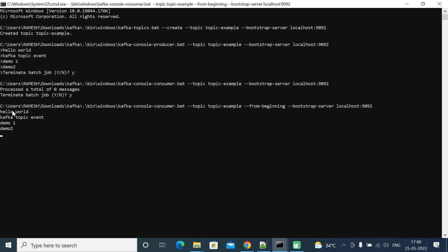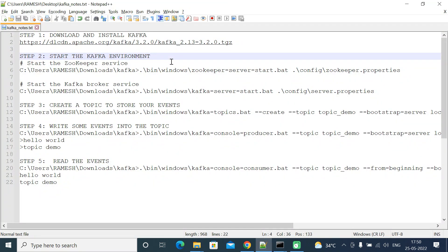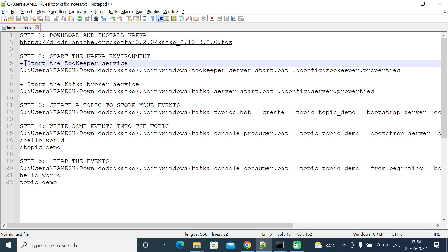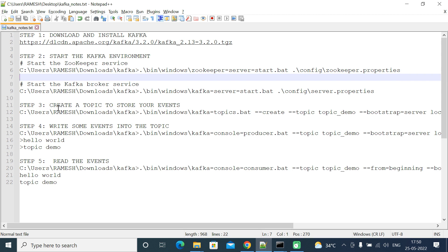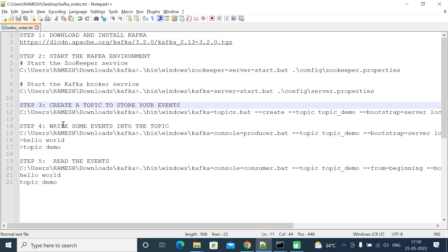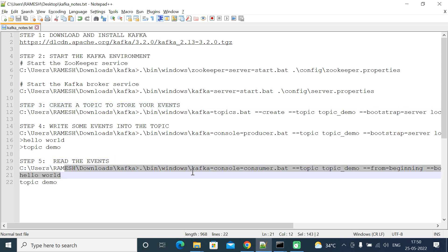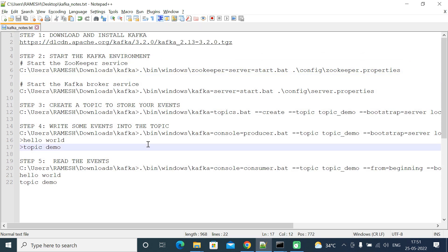There we go — you can now see all the events present in the Kafka topic being displayed. We used the producer to write events to the topic and the consumer to read them back. To recap what we did in this lecture: we downloaded and installed Kafka on Windows, started the ZooKeeper and Kafka broker services, created a topic, used a producer to write events, and used a consumer to read those events. I'll attach the Kafka notes file with all commands to this lecture. See you in the next one!